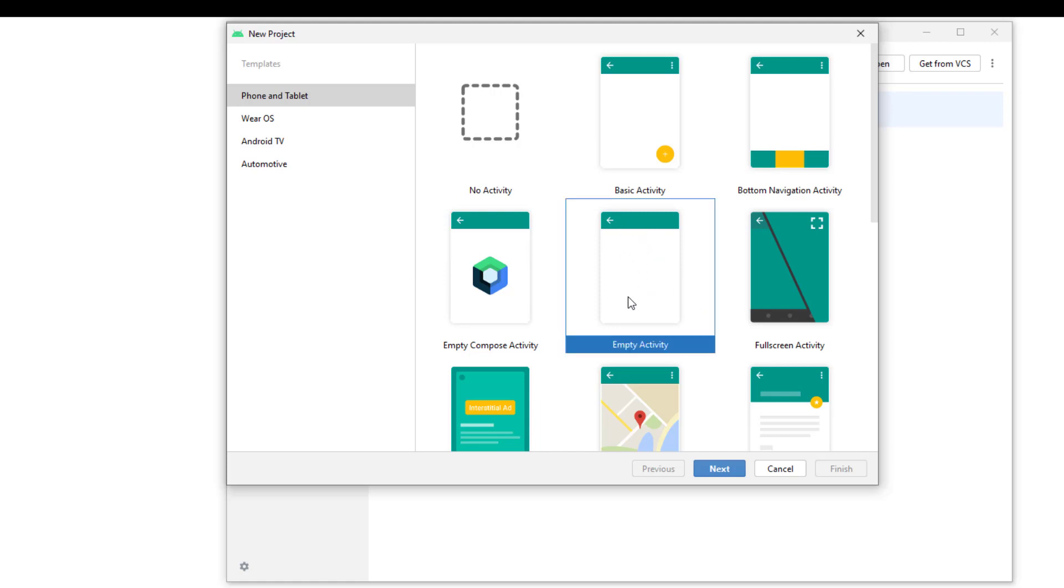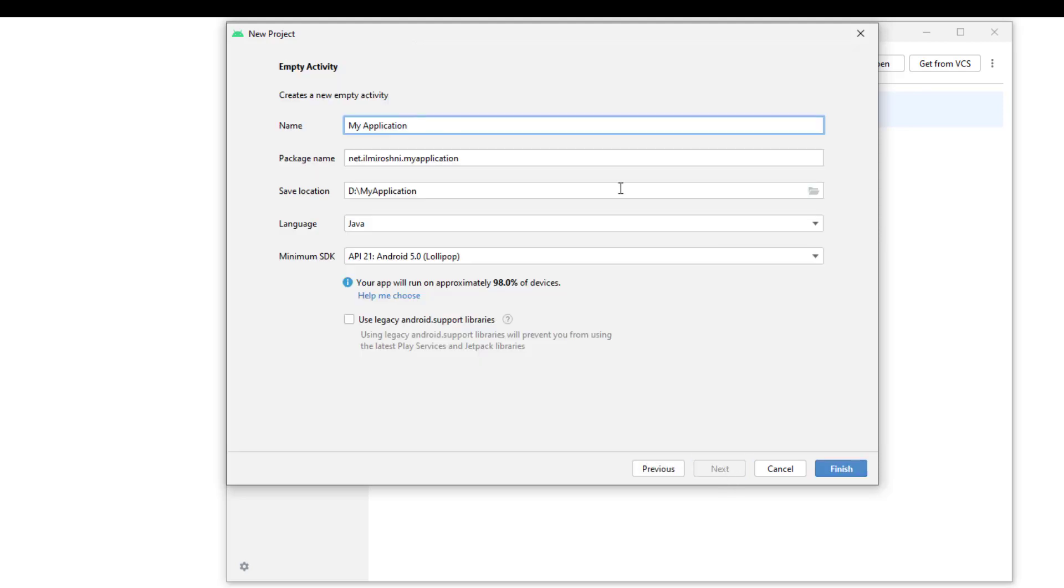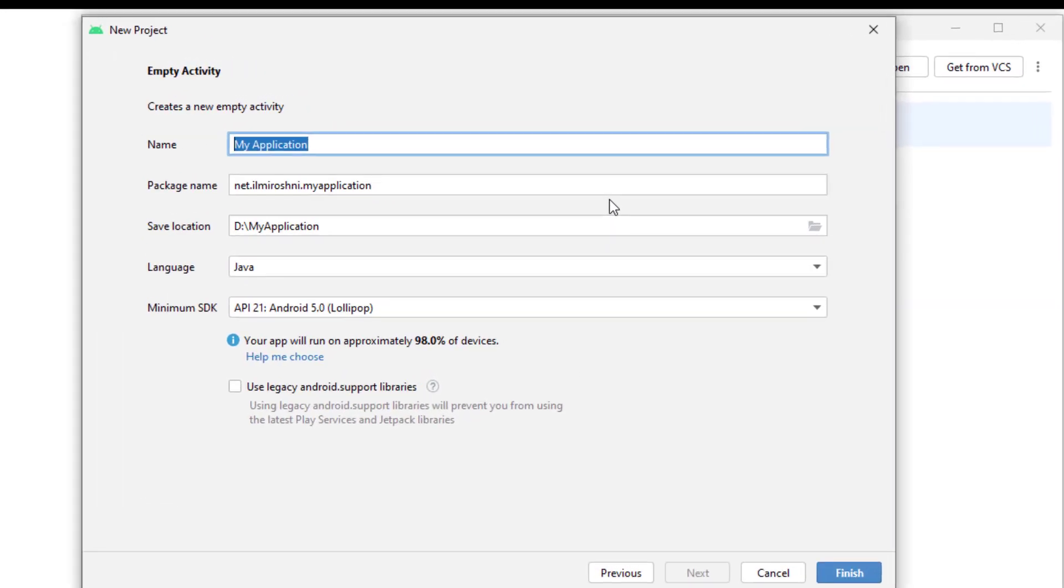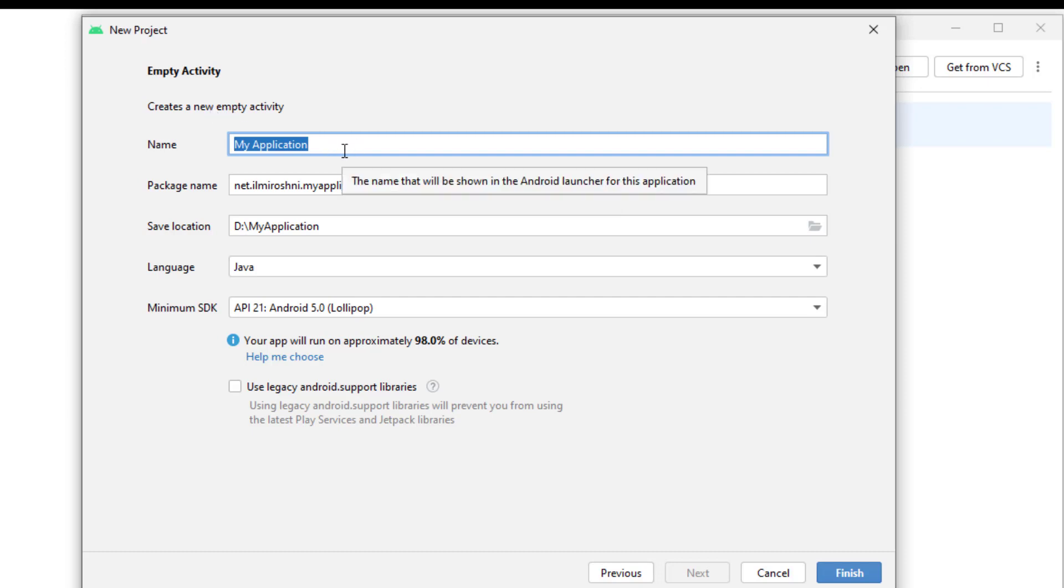I am selecting this empty activity and will press the next button. Here are some options which we have to complete. First of all, the name of the project. Now here I will name my project MyFirstAndroidApp.